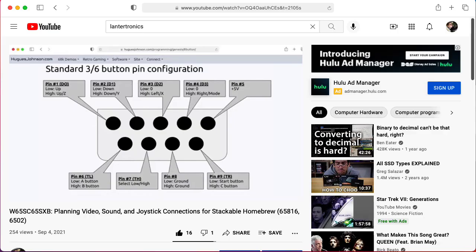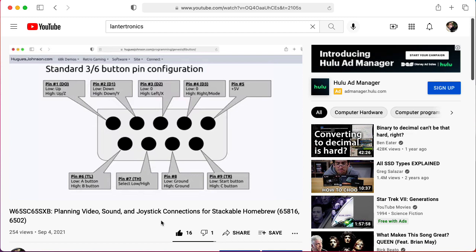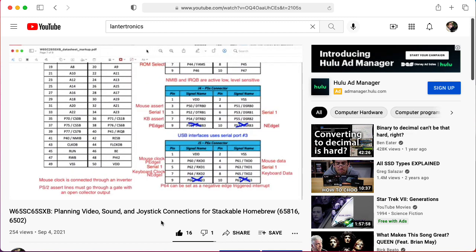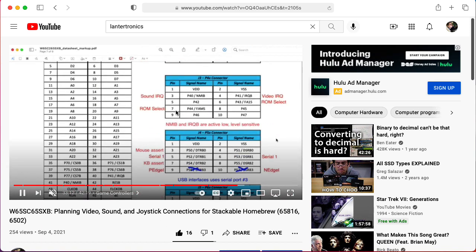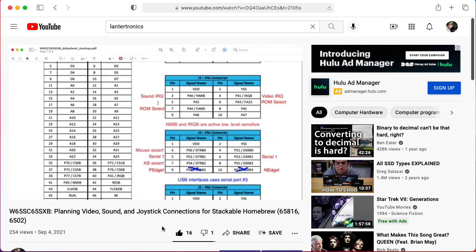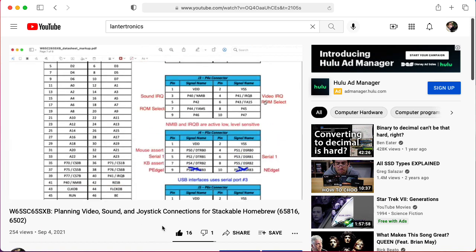I already did a video where I started to try to plan out how we might connect various devices to the 65C265SXB development board, and here I'm going to focus in on the controller.